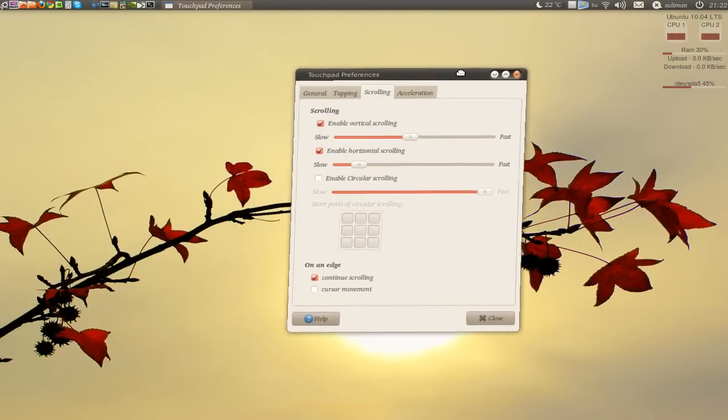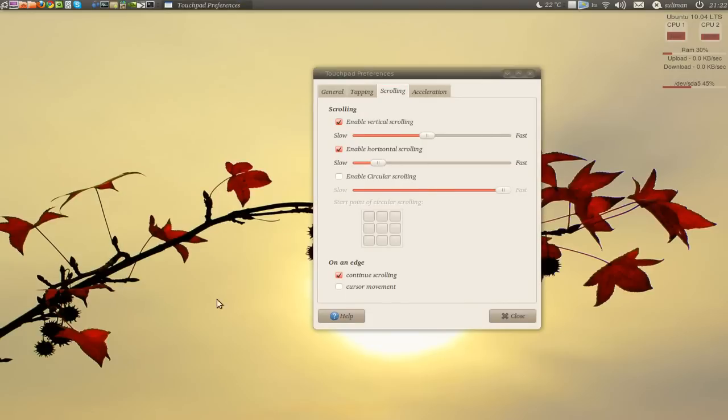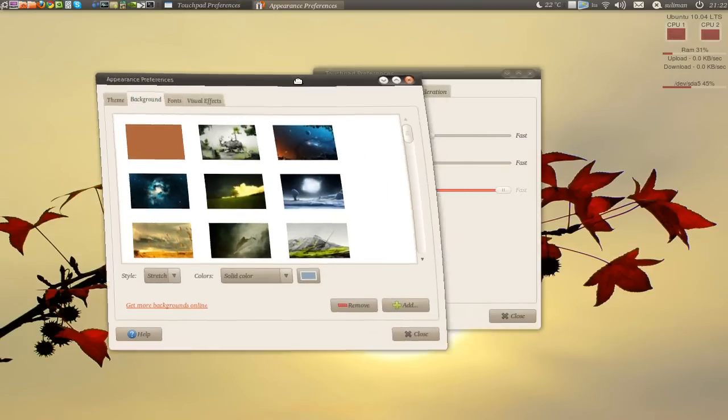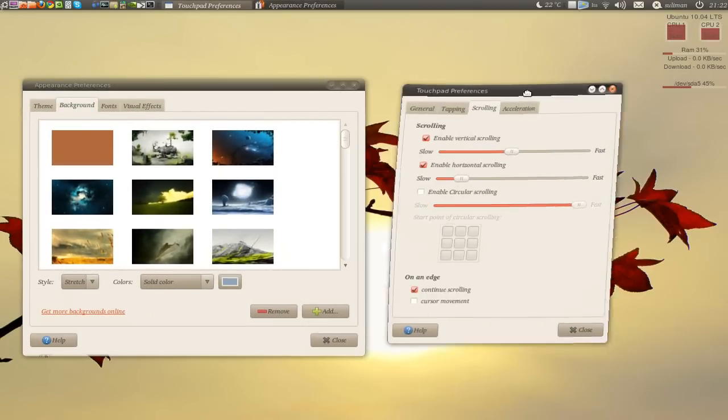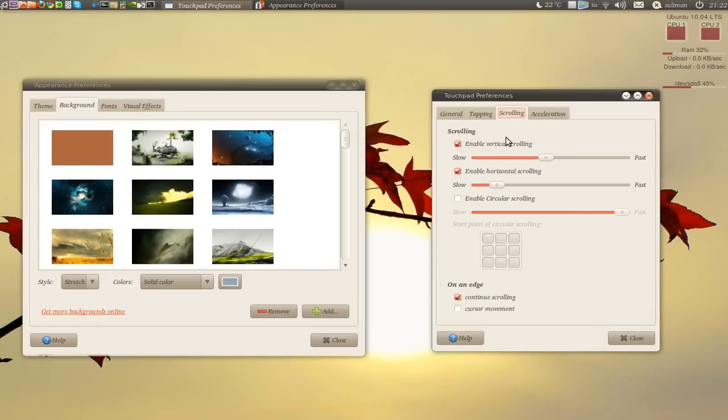And it's changing while you change, you don't have to close the preferences to see how it acts. For example here,